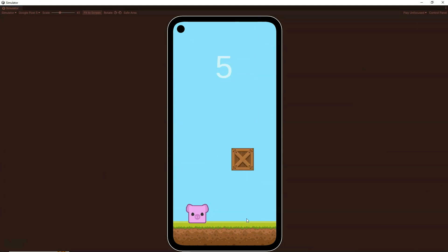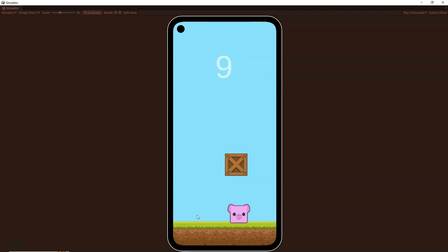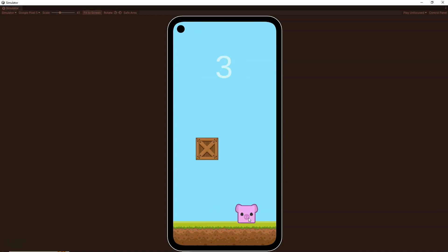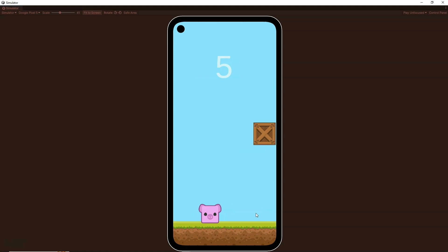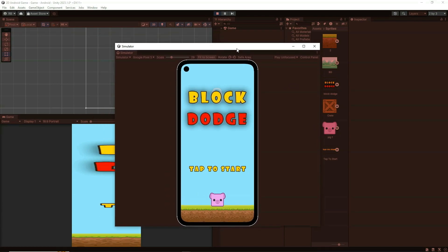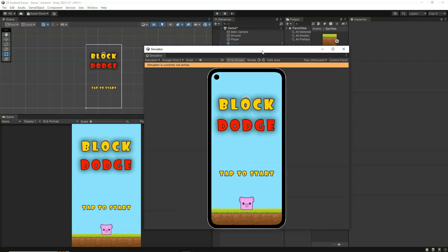I can dodge the blocks and if I collide with the blocks the game automatically restarts. I can tap again and move like this, and as you can see here we have the score which gets updated as the game keeps running. This is a very simple game but it looks really cool, and just by building it you will learn how to build a complete game start to finish step by step.